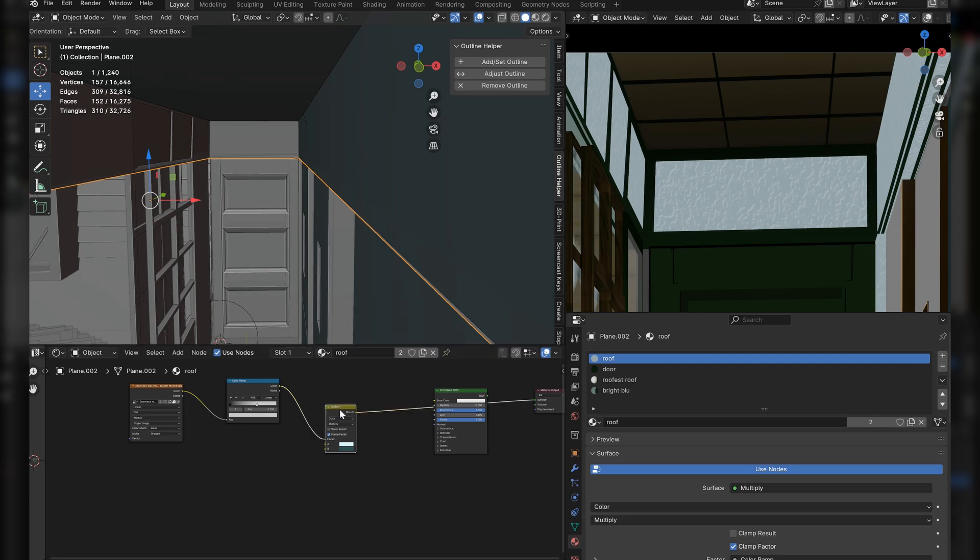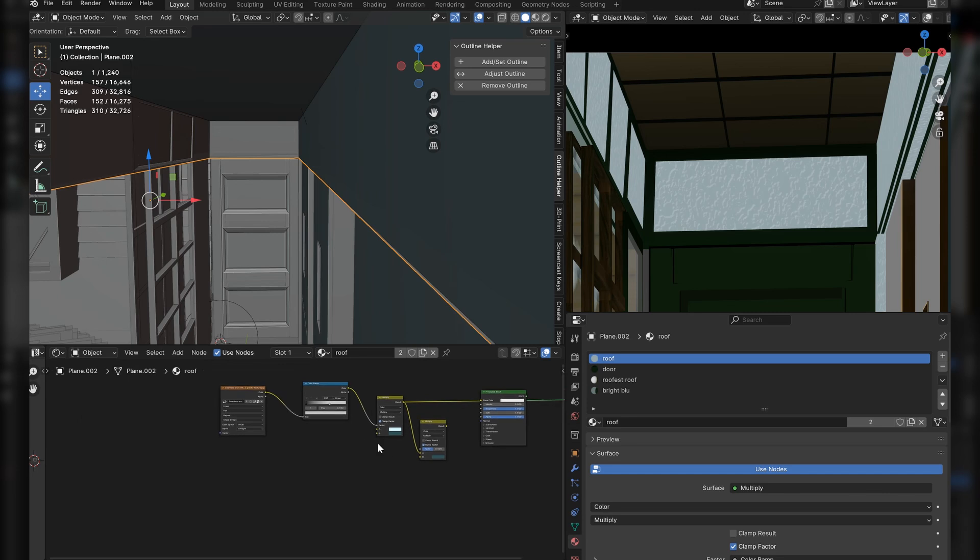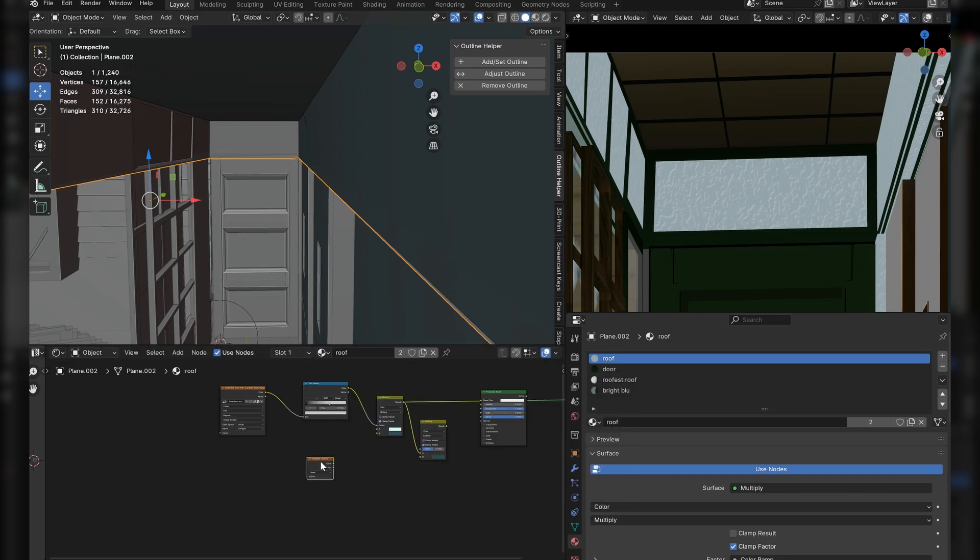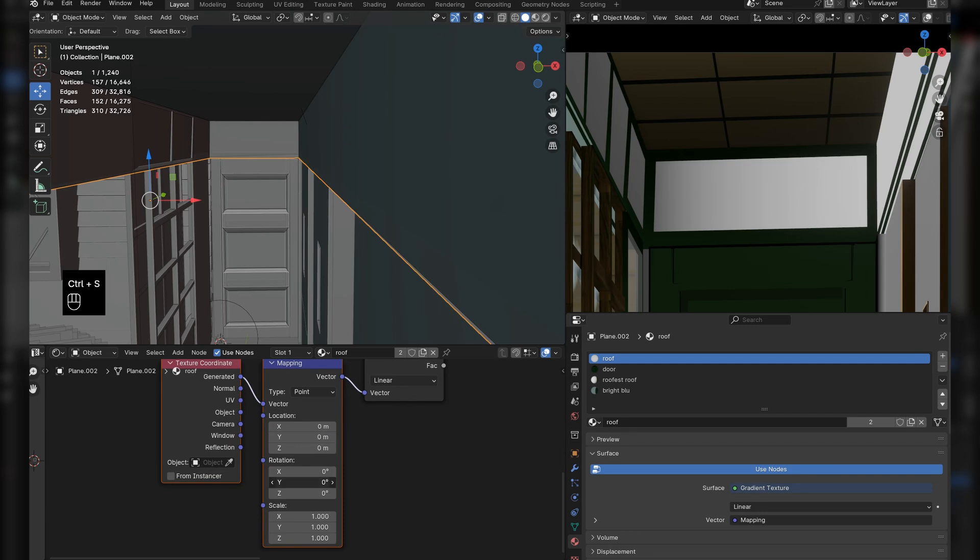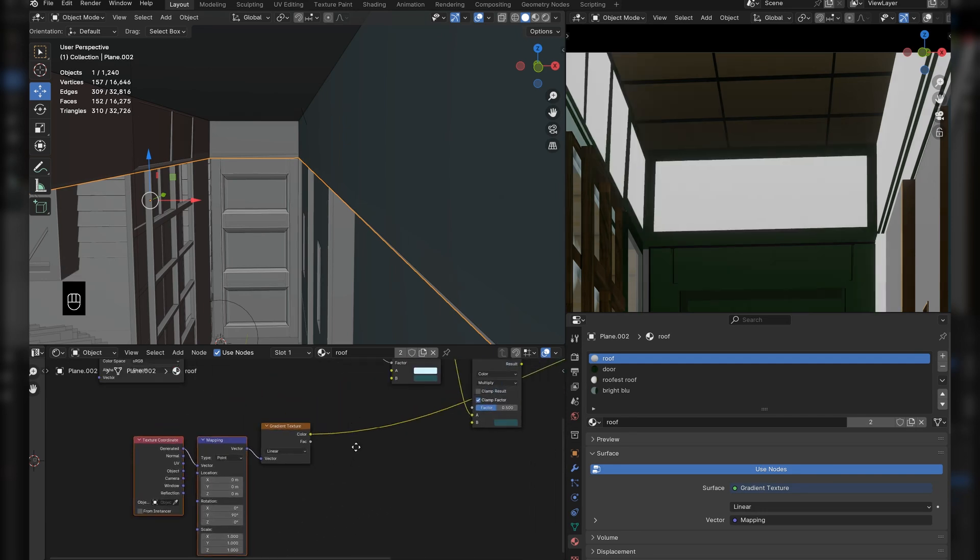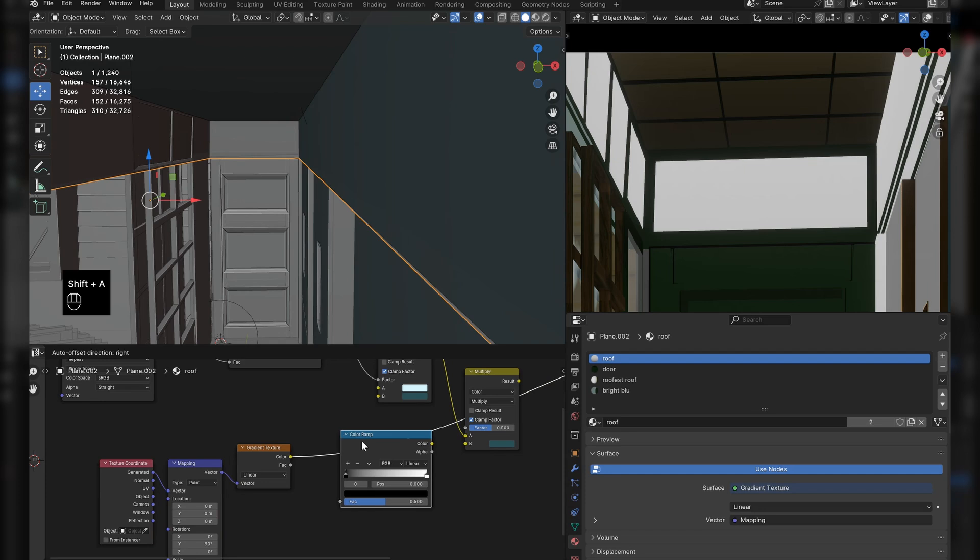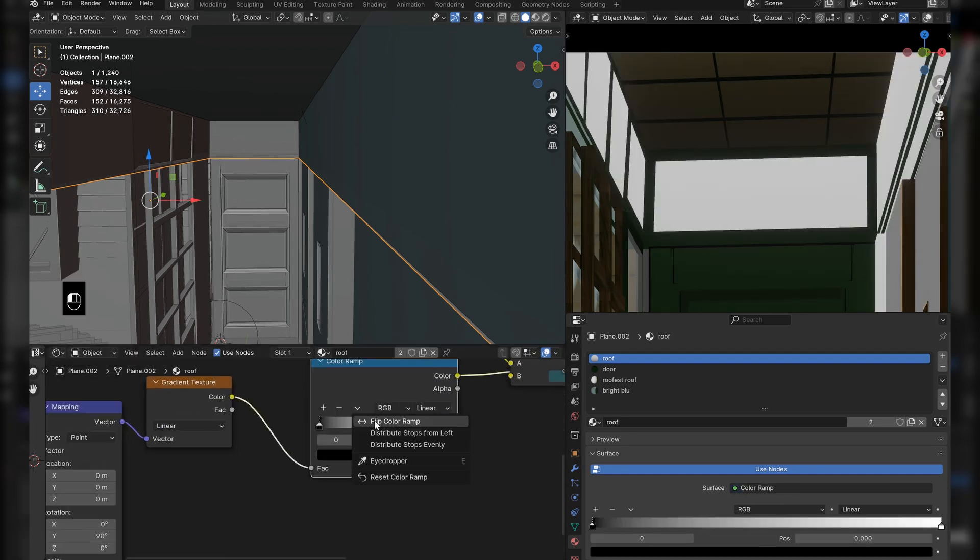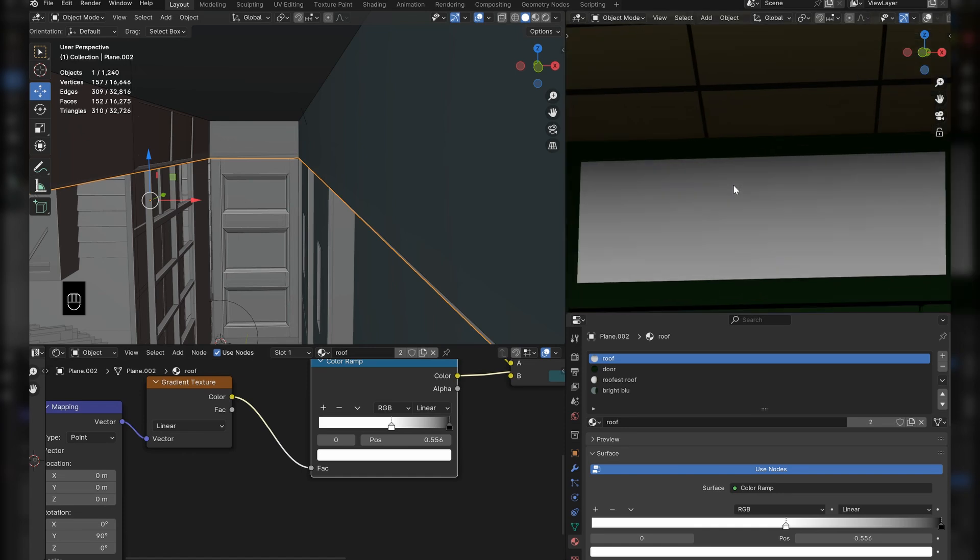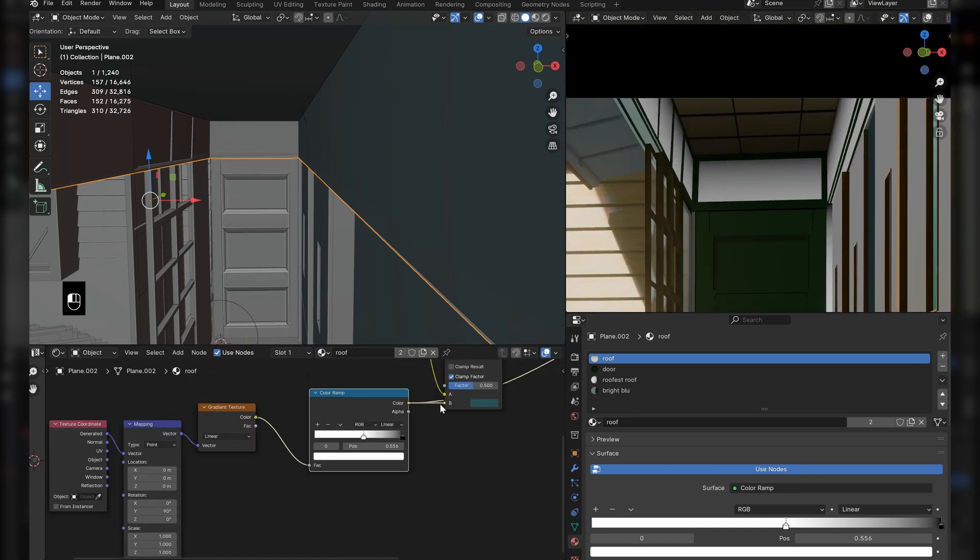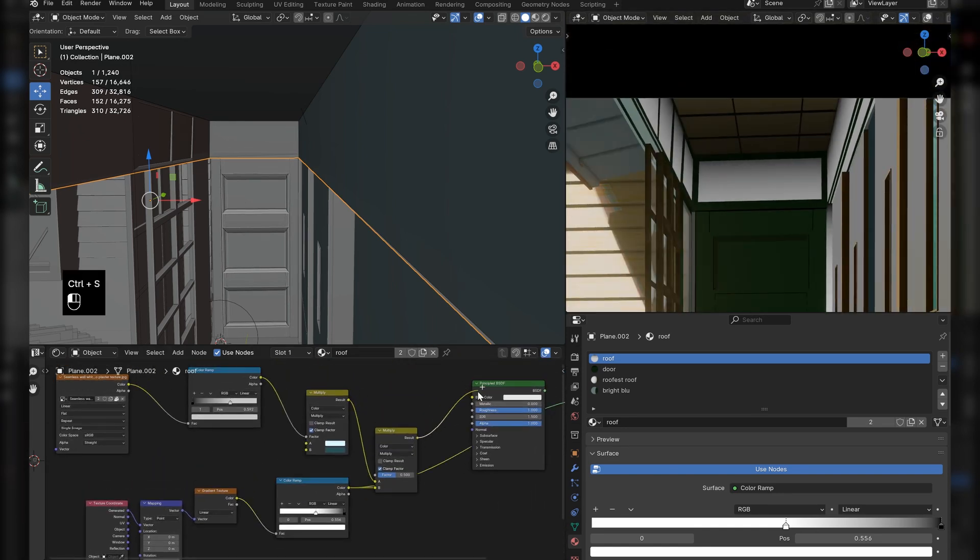Then, after that, bring in a gradient node and Ctrl+T it, rotating the Y value by 90, and placing a color ramp in front of that as well. This should be plugged into another mix color set to multiply, and plug them like this. There we go, simple but effective. That's done.